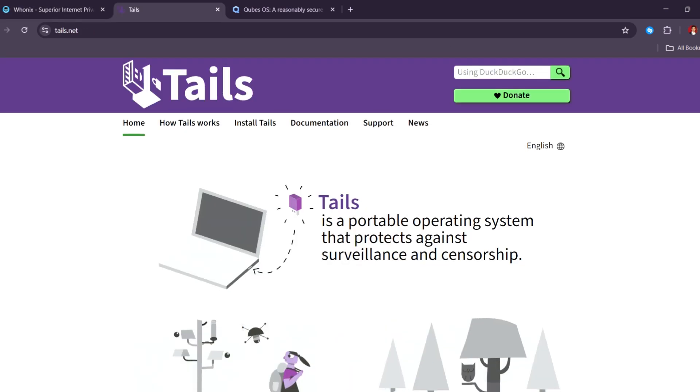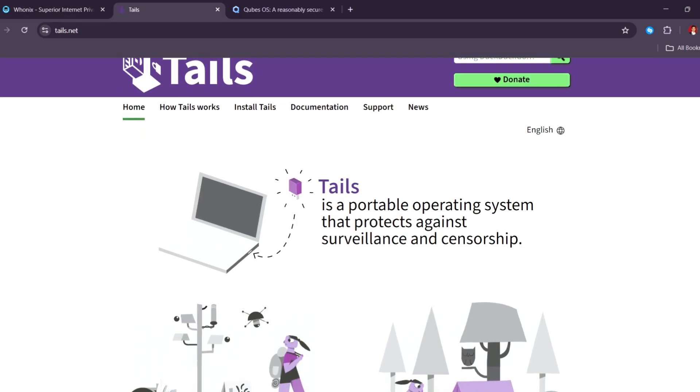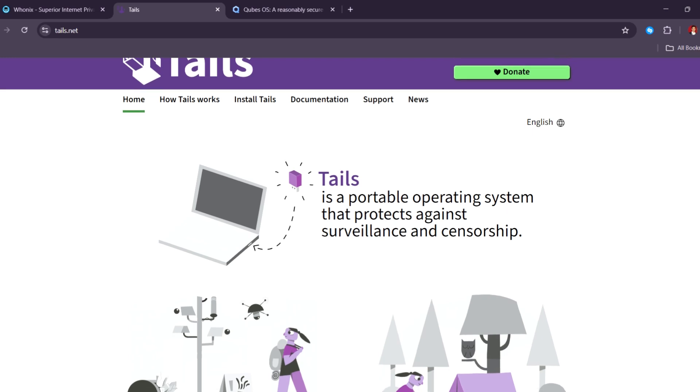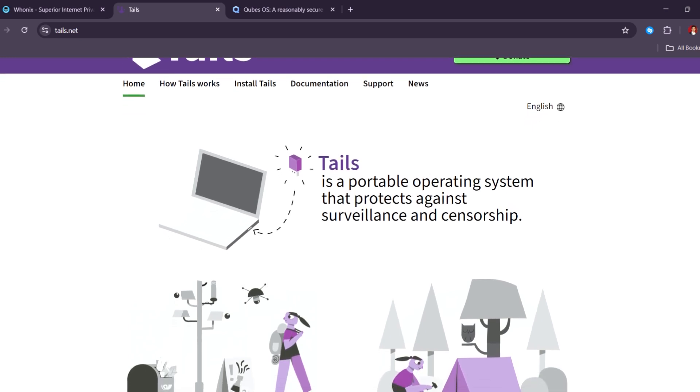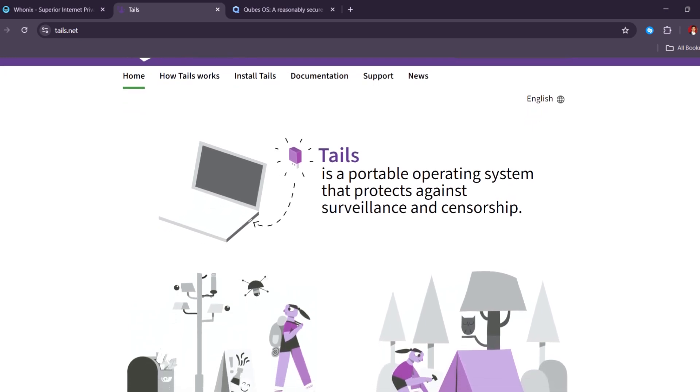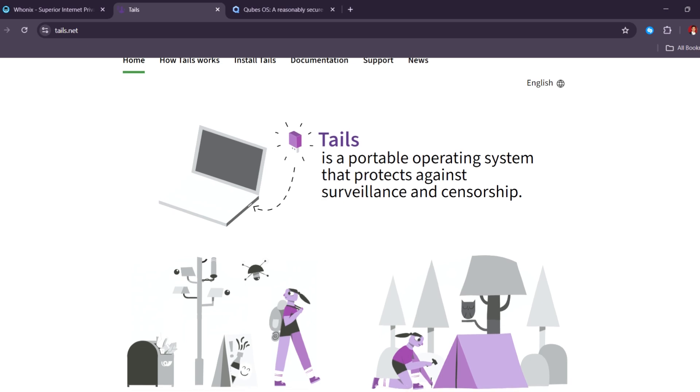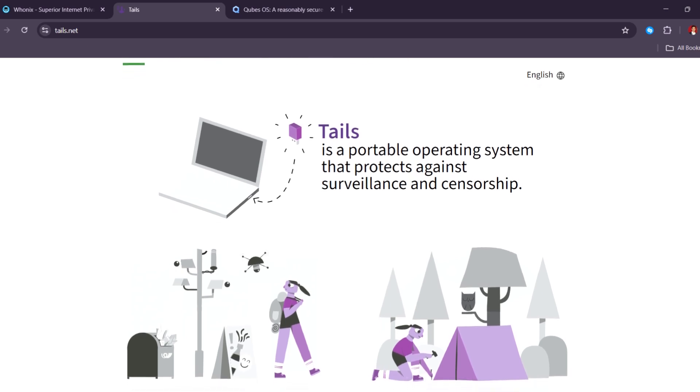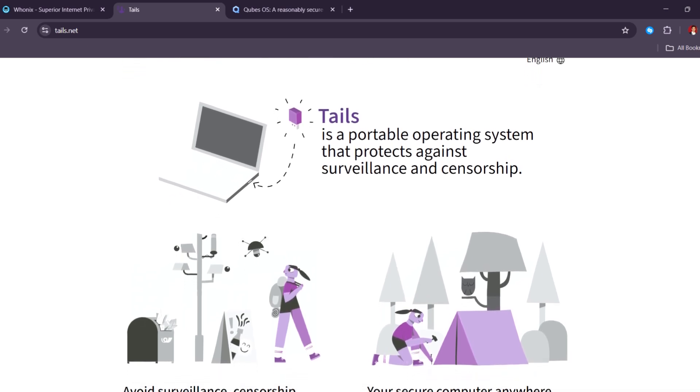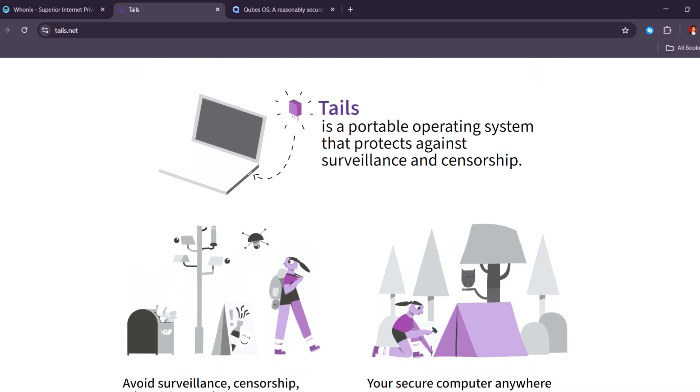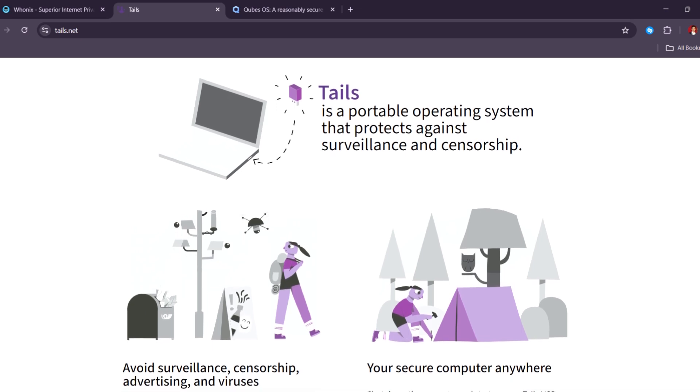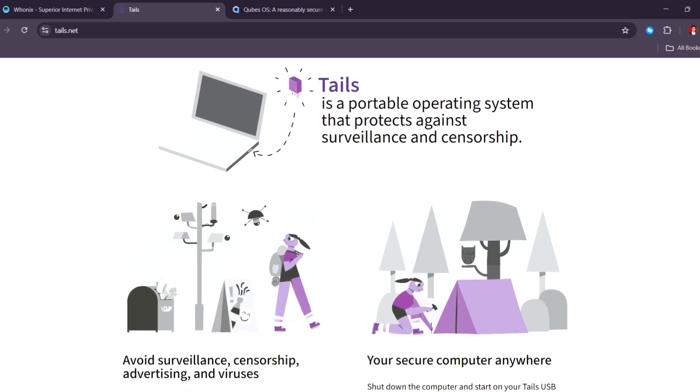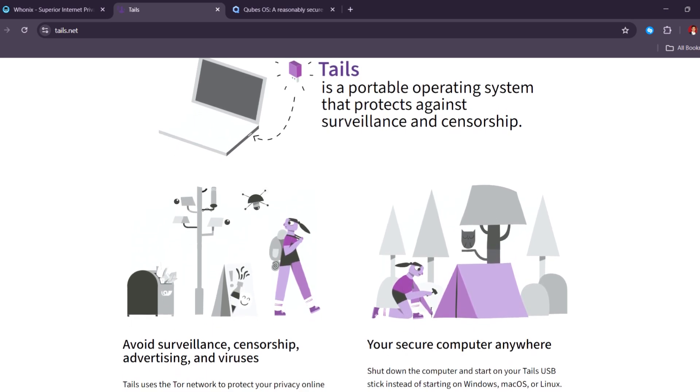Next in our list, Tails. Tails is a portable system you can run from a USB stick. It's built for privacy and leaves no trace on the computer after you shut it down. Everything goes through Tor, which helps keep your location and identity private.